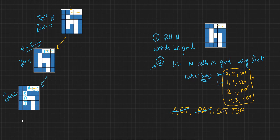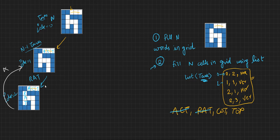Our tasks are not completed and we have no more choices, so we backtrack. The choice to fill RAT here was wrong. When going back, we mark those words as unvisited so they can be picked later. Now we try the next choice: COT for the 1,1 vertical task. ACT and COT are now filled. The remaining words are RAT and TOP — neither can be placed at 2,1 horizontal, so this path also fails.